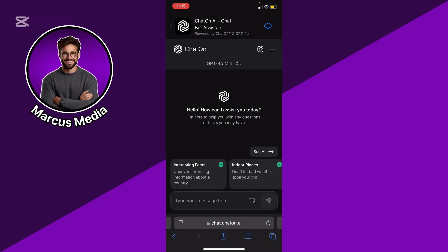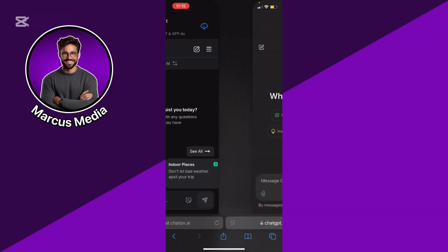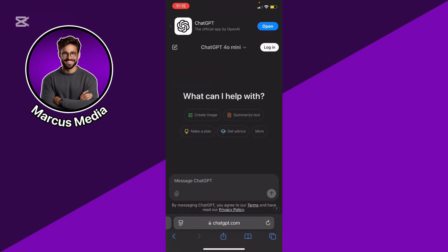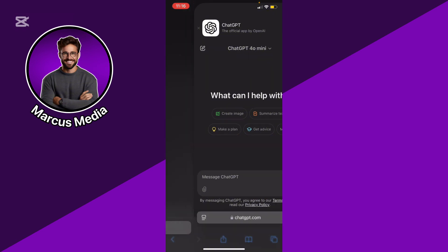ChatGPT is highly adaptable to different contexts and can support a wide range of queries, from casual chats to technical problem-solving.